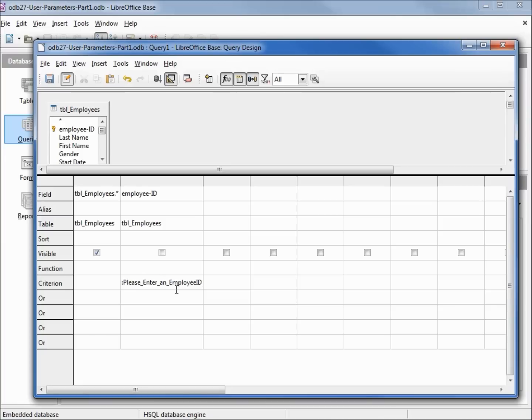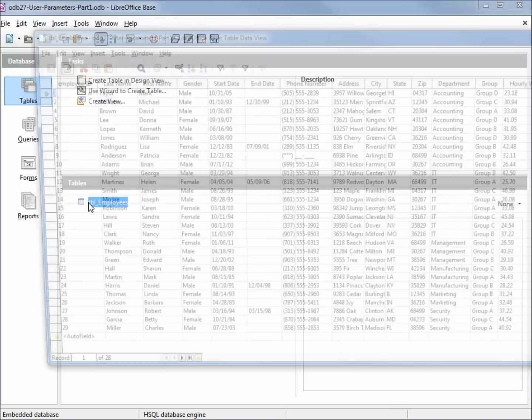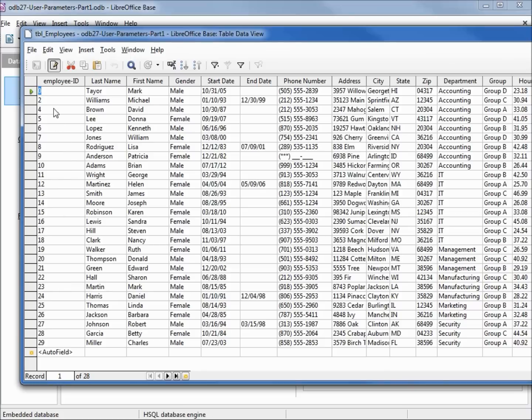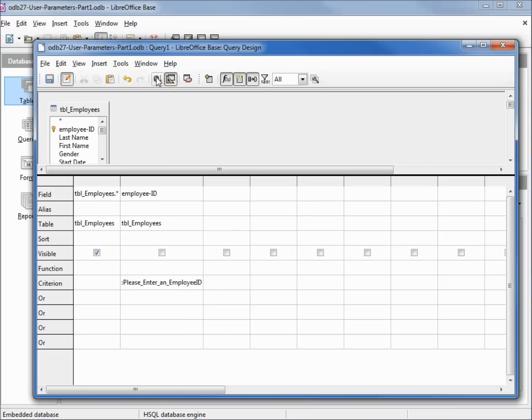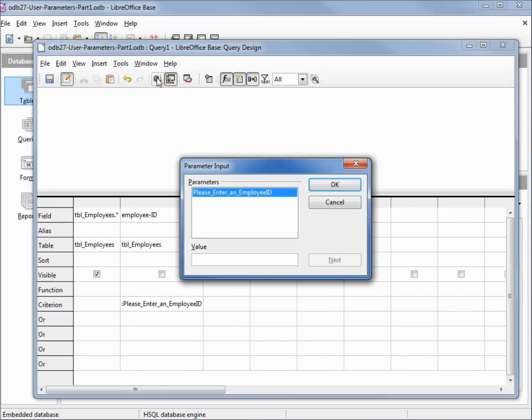Before we run this query, I'm going to go into tables and bring up our tables to look at the available employee IDs. We have 0, 2, 4, and then it goes all the way to 29, so as long as I don't choose one or three, we should be all set. I'll run the query and it's asking us please enter an employee ID. I'll put in number 5 and click OK.